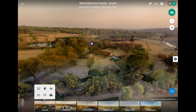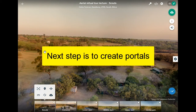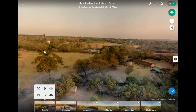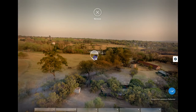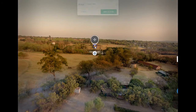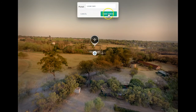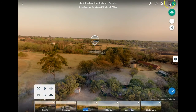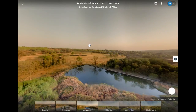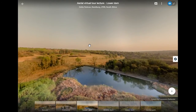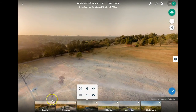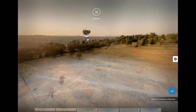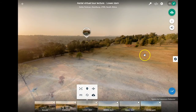The next step is to create portals. Portals are the way you move around between panels. For example, to create a portal linking to the Lower Dam panel, simply drag the Lower Dam off the preview and into the picture, placing the icon where you want the portal to be. Once created, it shows the title we set earlier. Click Save, switch to viewing mode, and clicking the portal transports you to that panel. Note that it hasn't created a corresponding portal back, so I need to grab Scouts and drop it in to create one.